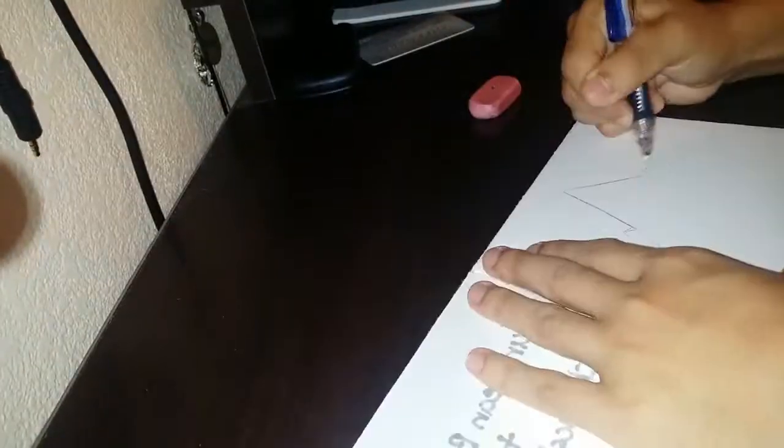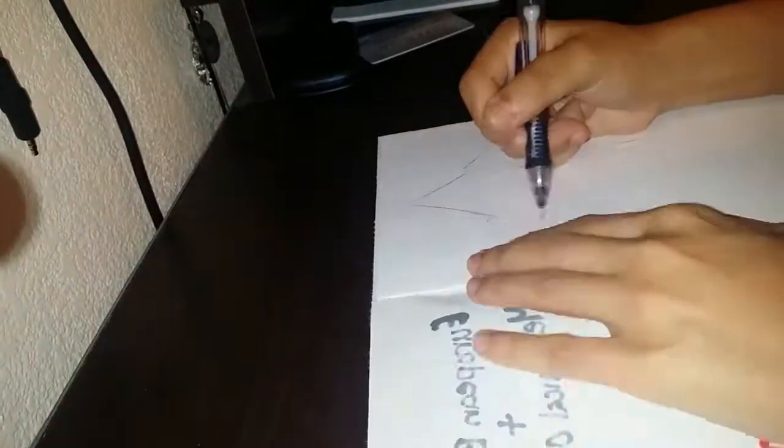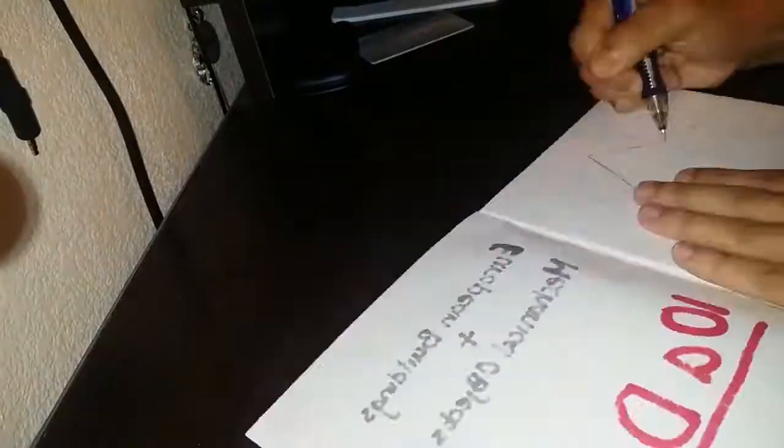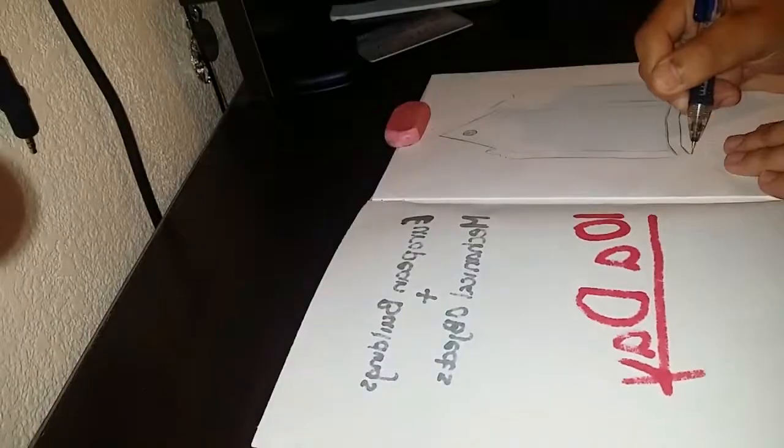Hello everybody, welcome back to another 10 a day challenge. Today is day 3 and 4.